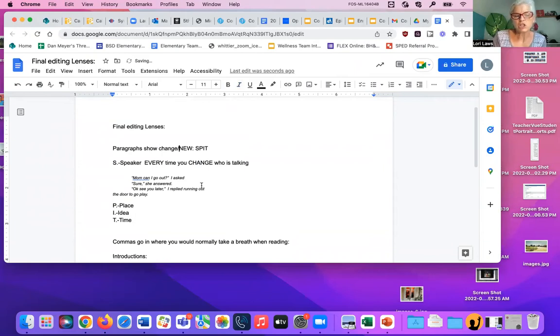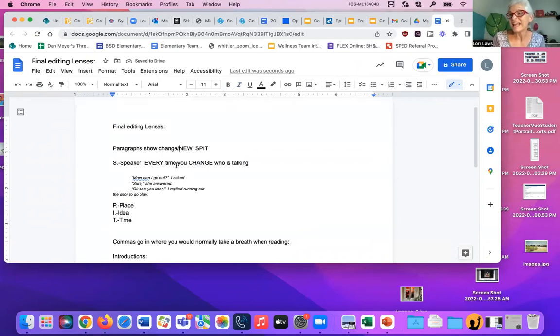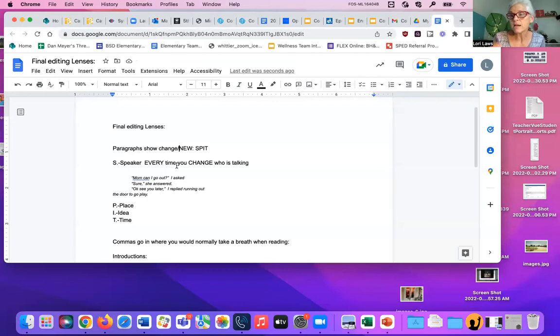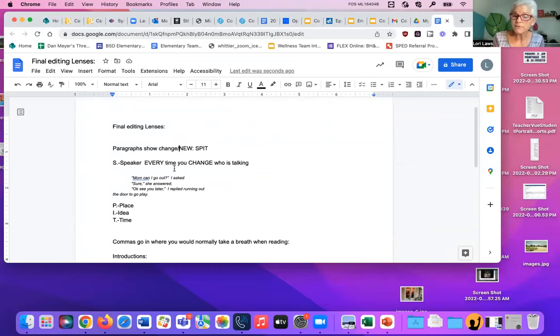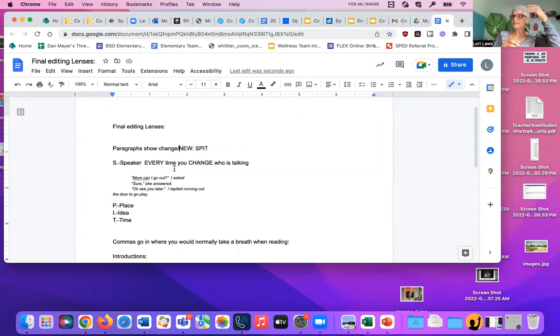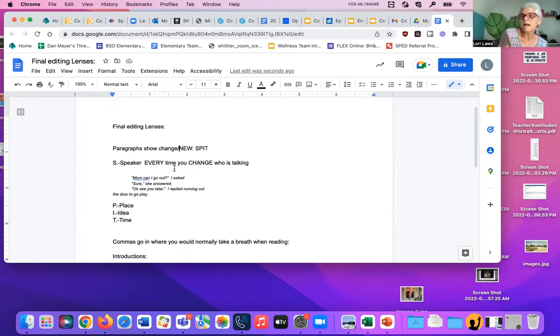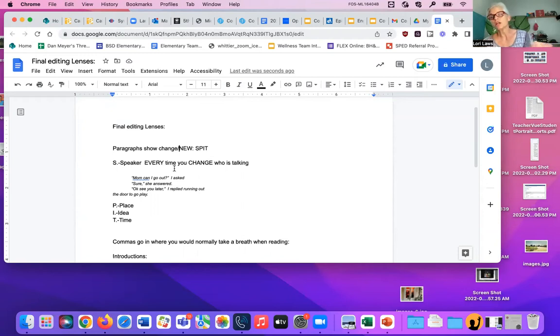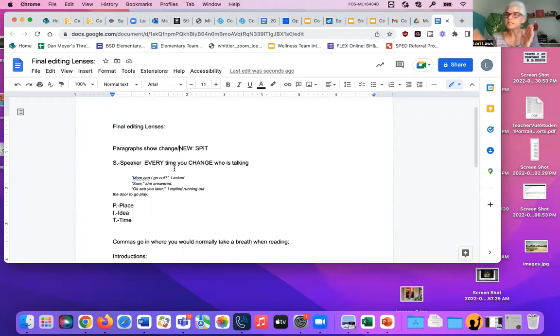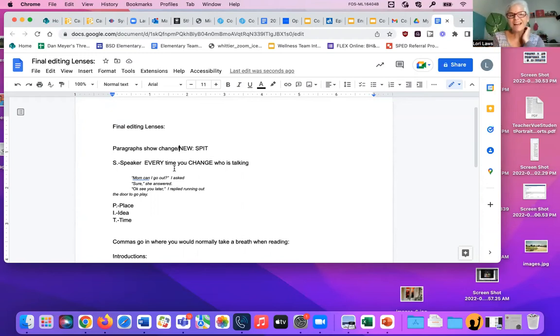So what changes? Well, every time you change who's speaking, and let me say that again, every time you change who's speaking, you need a new paragraph. So if you're having a conversation, each time it changes, let's say you're talking, like I'm talking to you, and I say, hi, how are you? And you answer back, I'm fine. Want to go to the store? And then I say, sure. Every time it changes from me to you, you to me, I have to have a new paragraph.